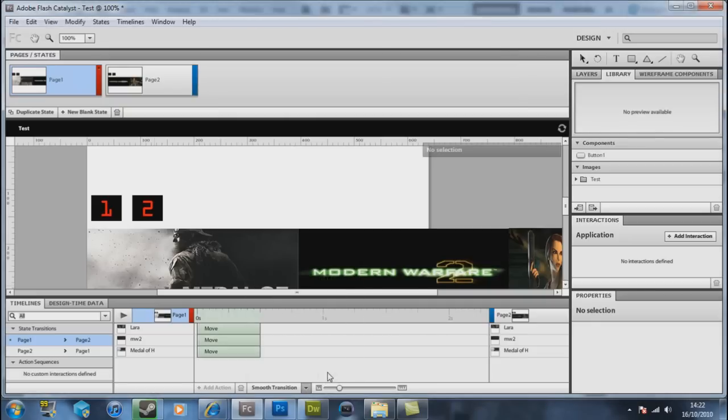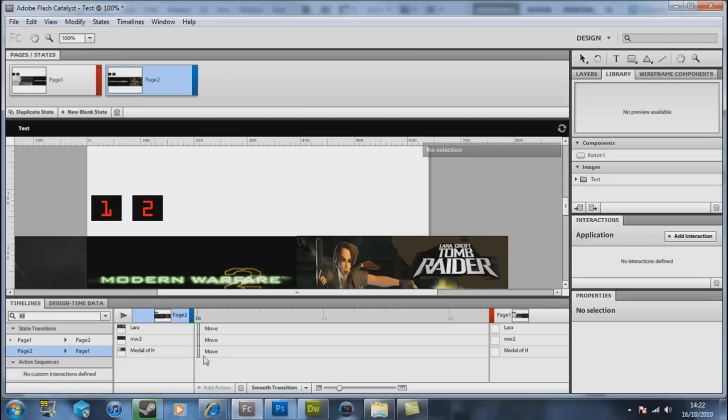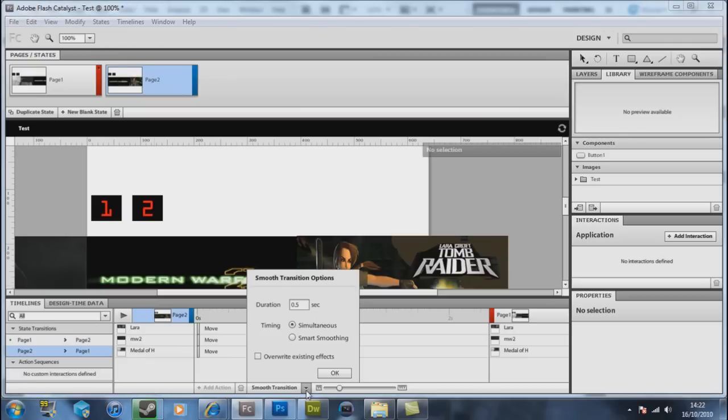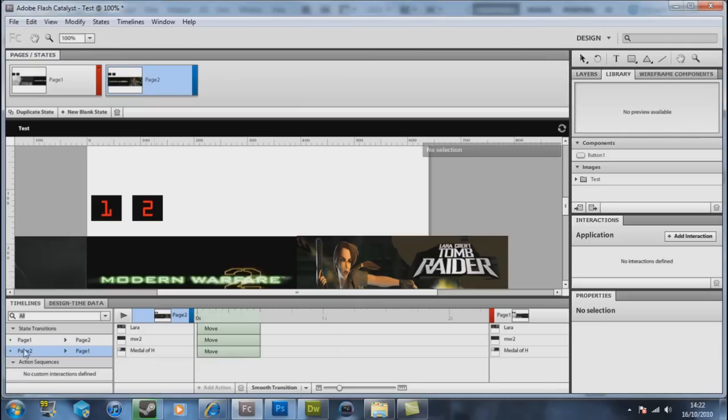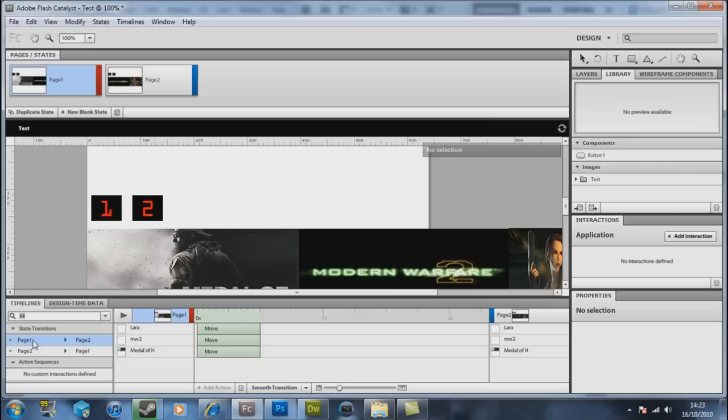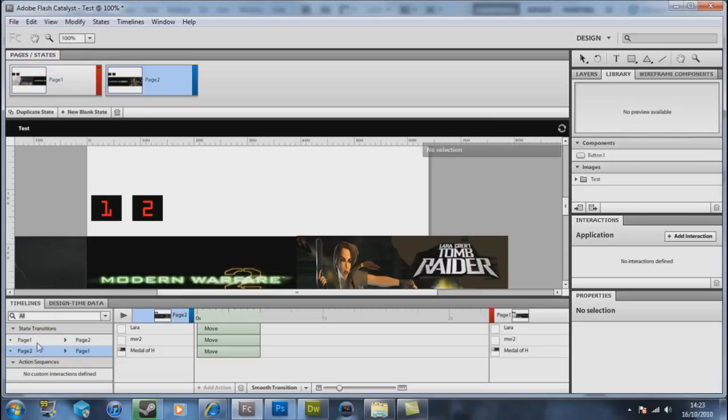If you now do the same on page two by clicking on page two here, not on page two there, page two here on the state transitions.